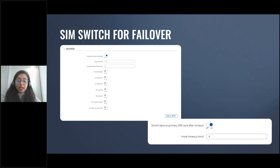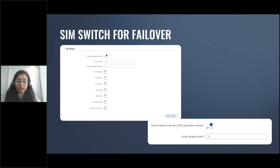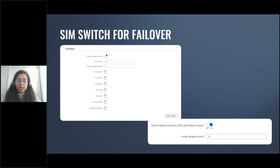Select the number of attempts before SIM switch — that is, how many times a condition will be checked before executing a SIM switch. If the device is in a state that meets at least one SIM switch condition, it will perform a number of additional checks specified in this field and will perform a SIM switch only if the condition is met on every check. For failover, just enable any condition or action, save and apply the configuration, and it will perform a SIM switch whenever the event triggers.